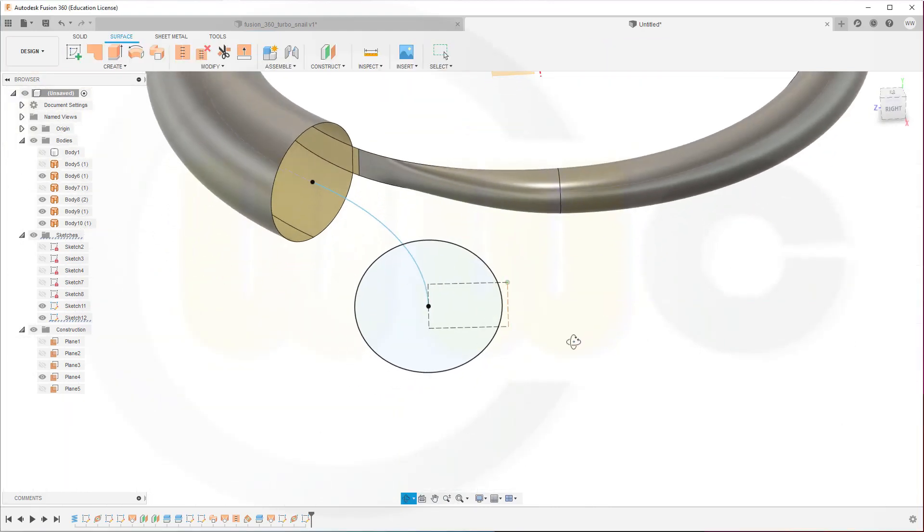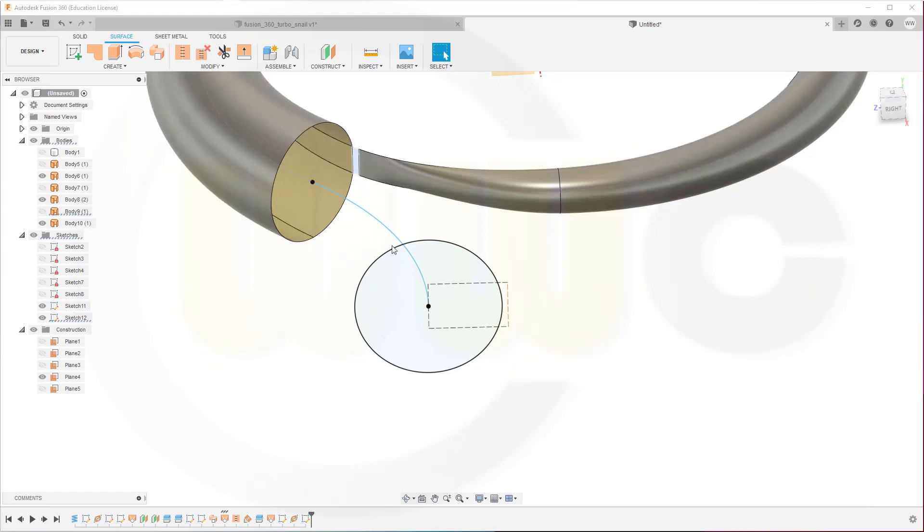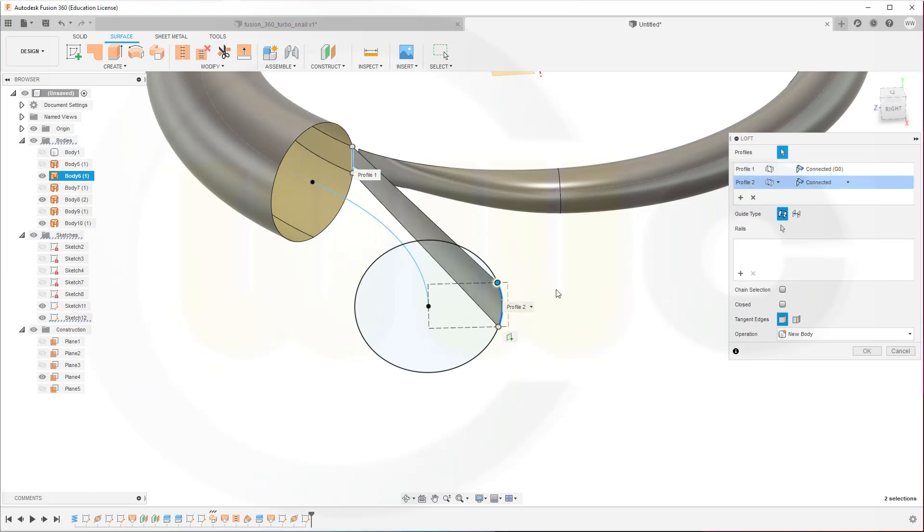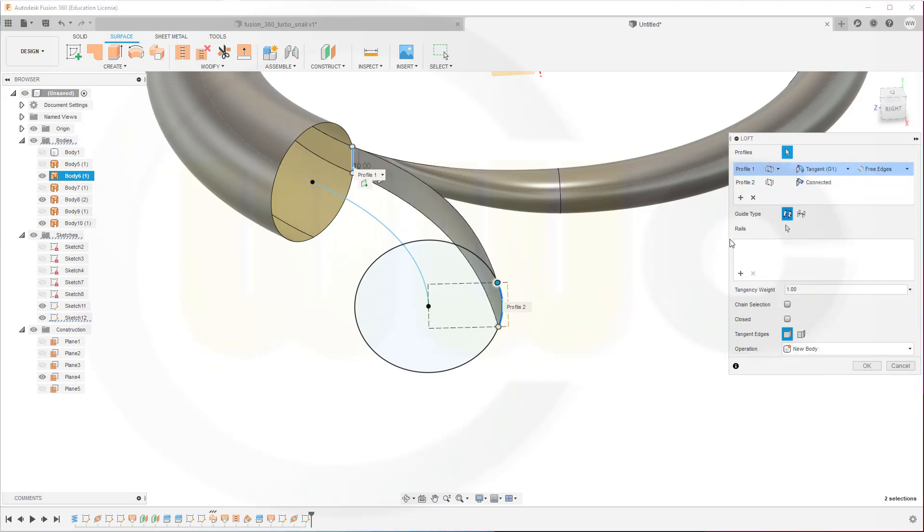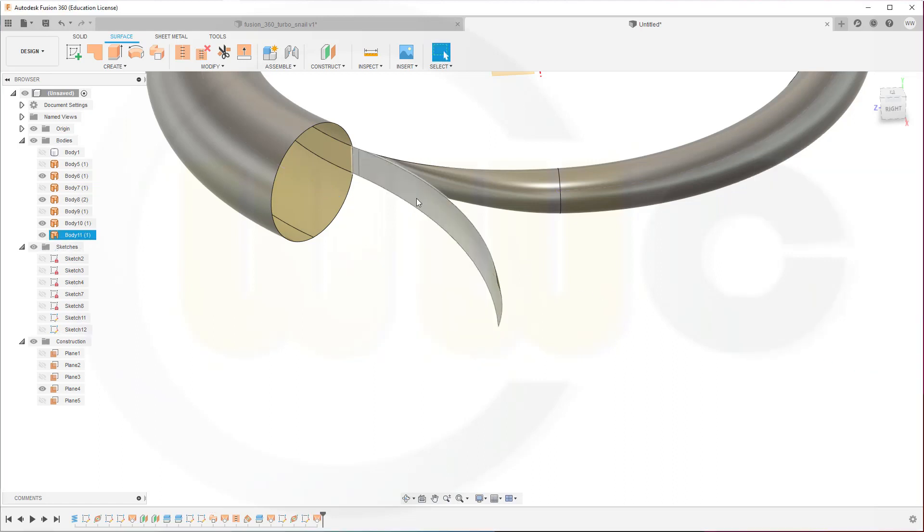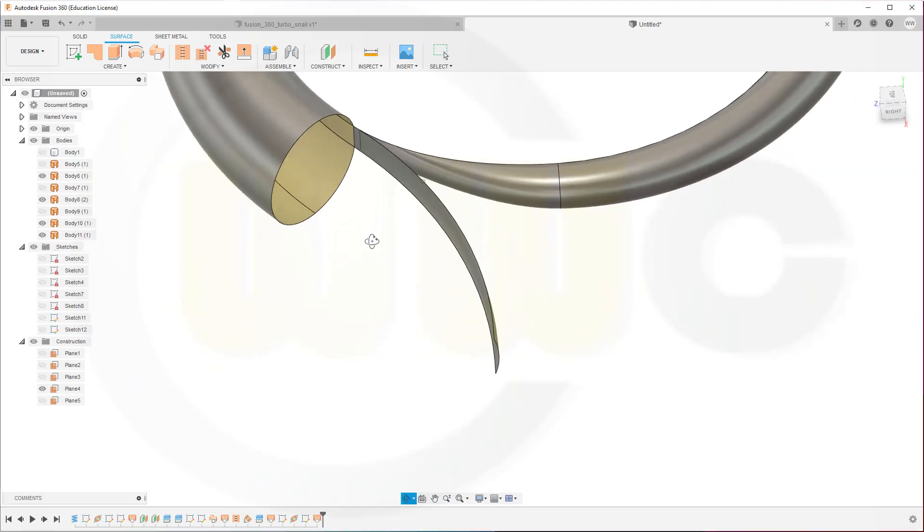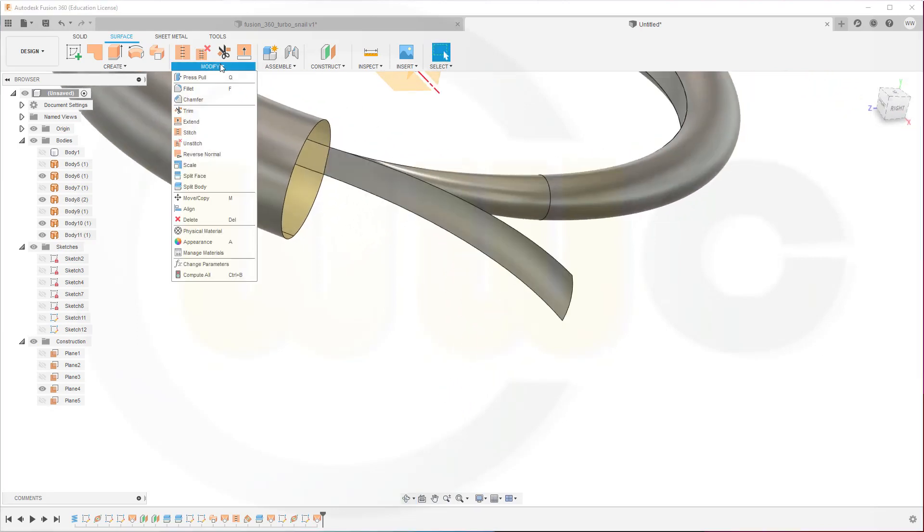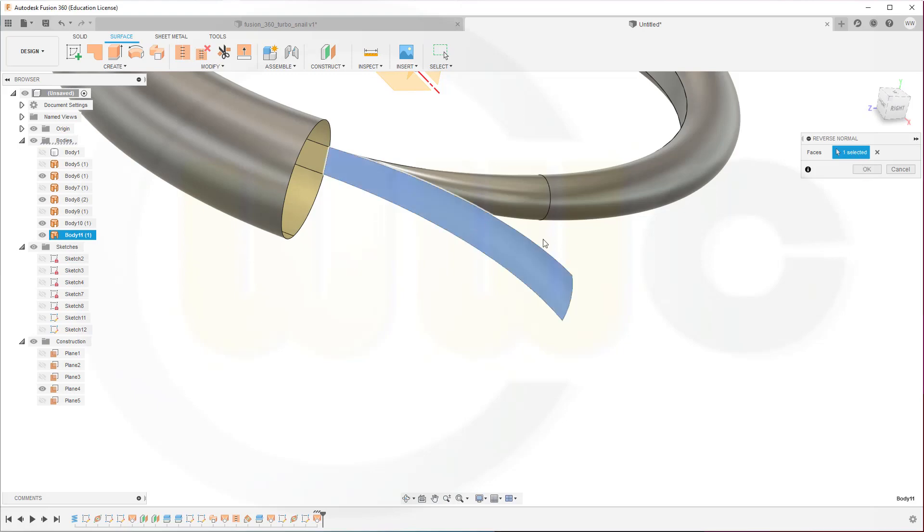Now let's hide this surface here and do a loft. From this edge to that arc here. Go for tangent with the first one. And maybe add a path if possible. Great. And confirm. And now reverse the normal of this surface.